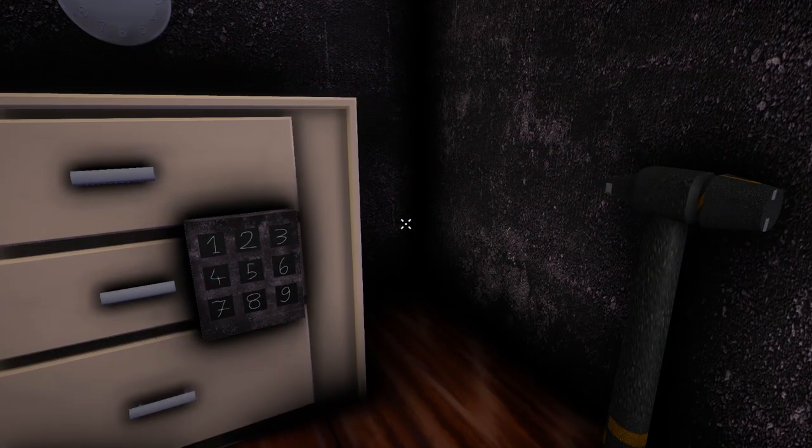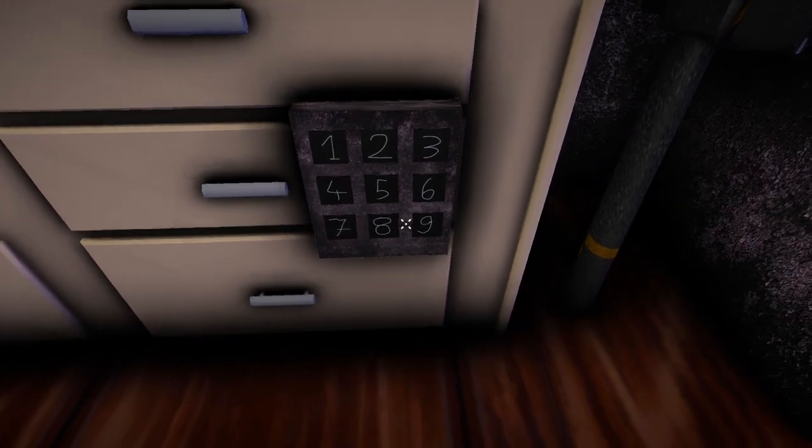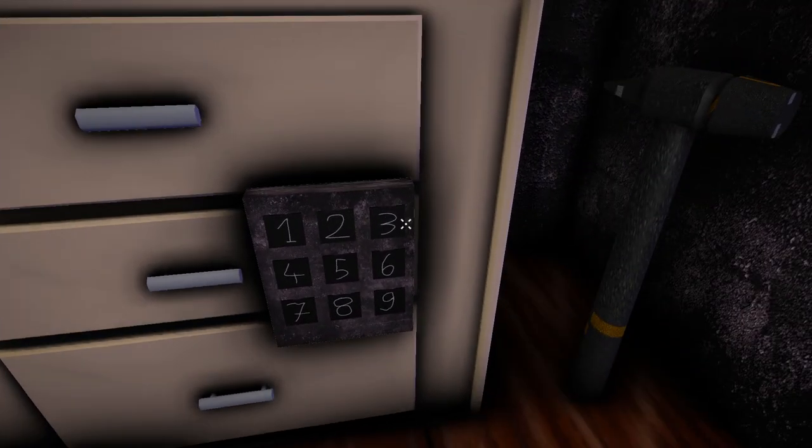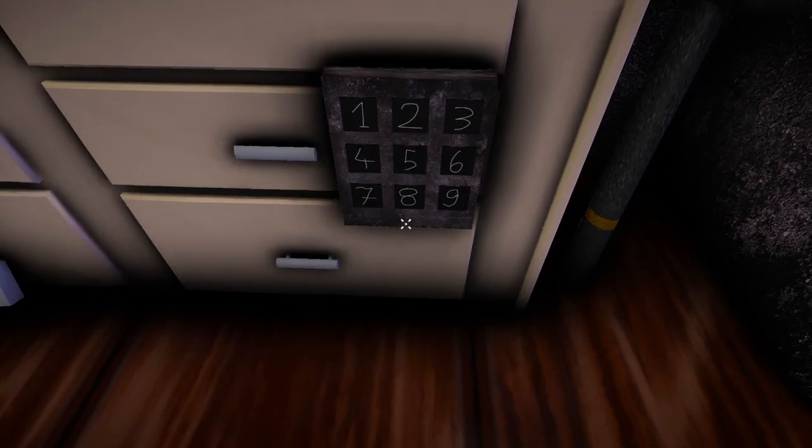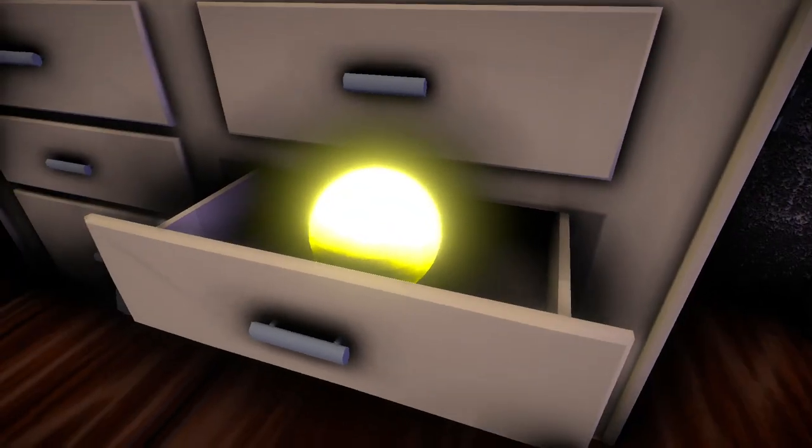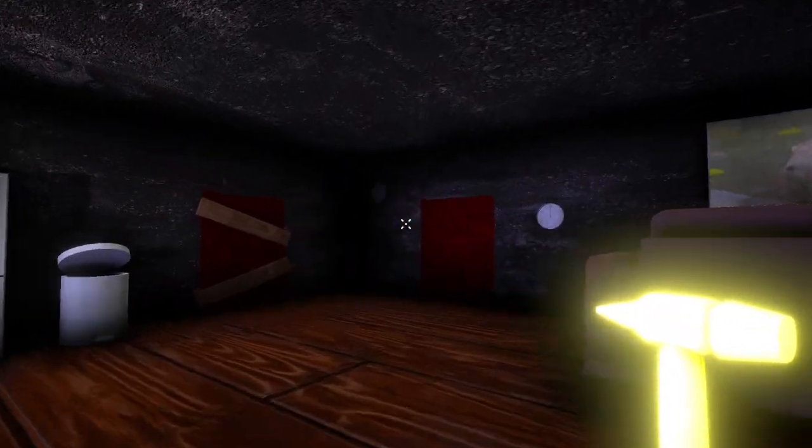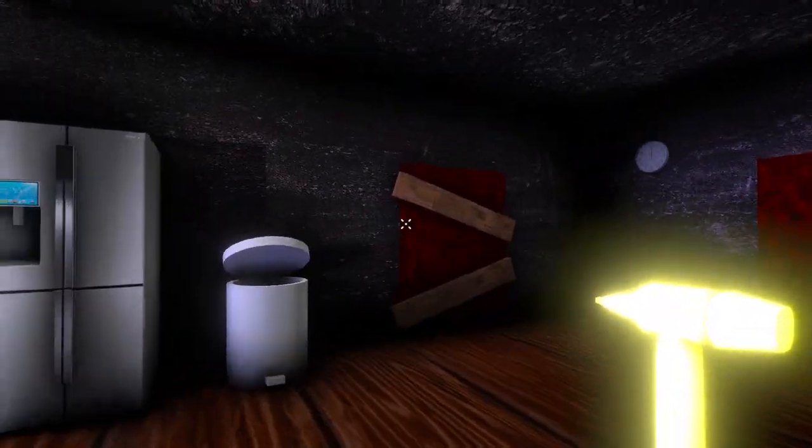Nine. Two. One. Three. Eight. Nine. Two. One. Three. Eight. Oh. Okay. Let's check it out. Oh. Okay. Oh. Okay.